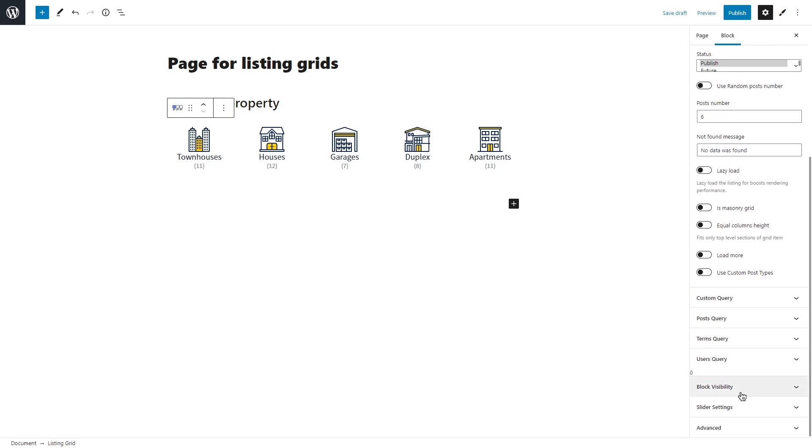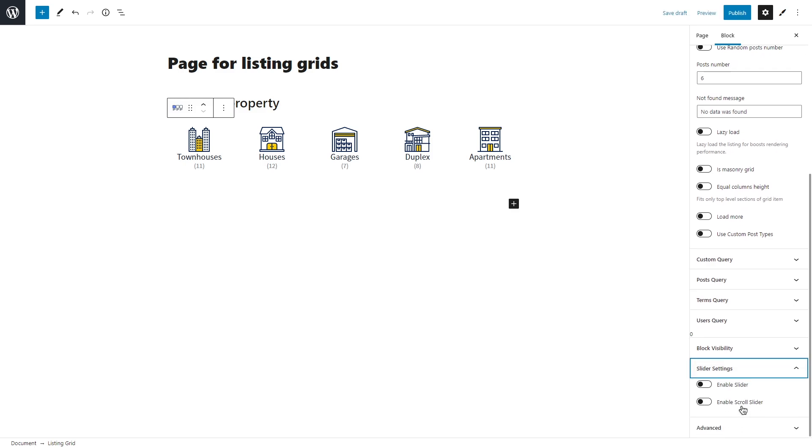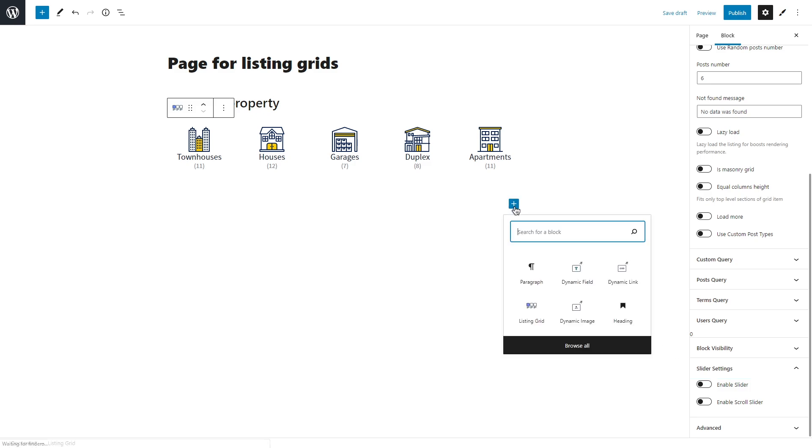Moreover, if you want to highlight the main content on a page and display it in a visually appealing format, you can turn your listing grid into a slider. There will be a separate, detailed tutorial dedicated to slider only, so stay tuned.